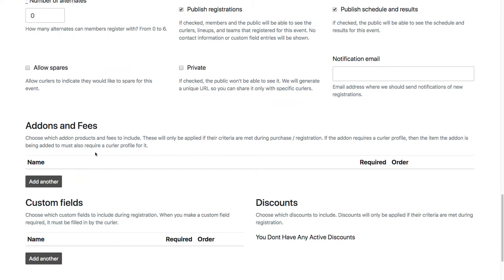For add-ons and fees, this is where you would add your competitor fees if you have any. I wouldn't require curler profiles for your competitor fees because then the person registering will have to assign a curler profile to each one of them of your fees when they actually register.